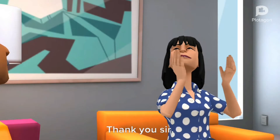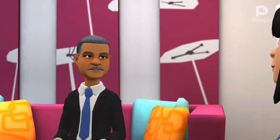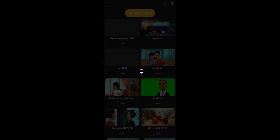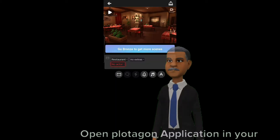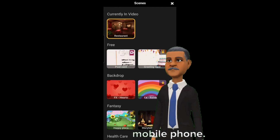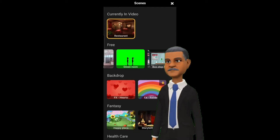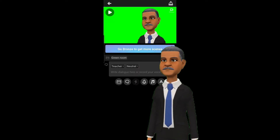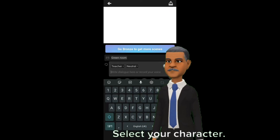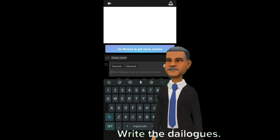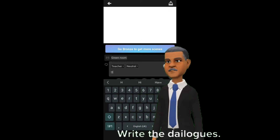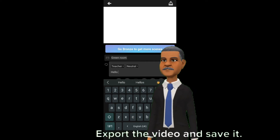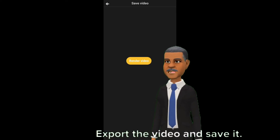Thank you, sir. Please go ahead. Open the Plotagon application on your mobile phone. Select green room. Select your character. Write the dialogues. Once done, export the video and save it.